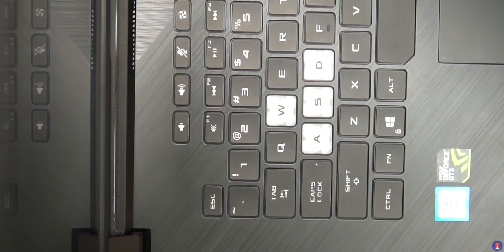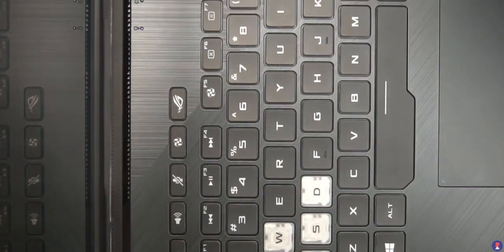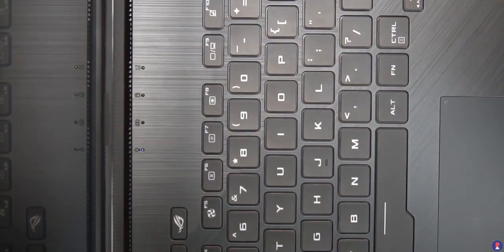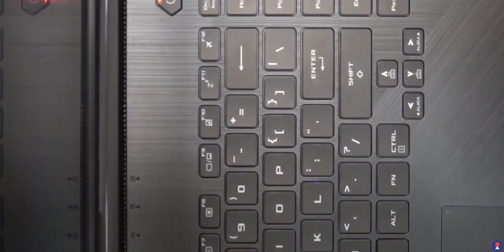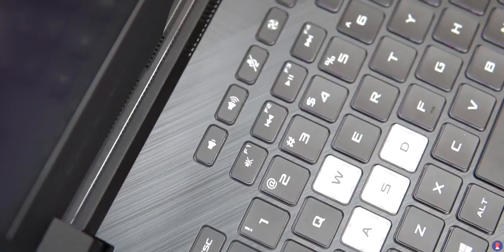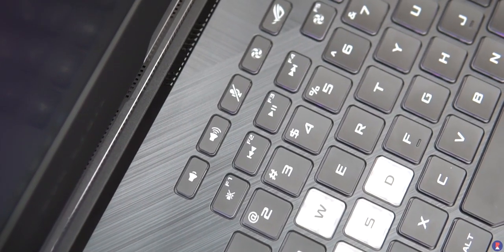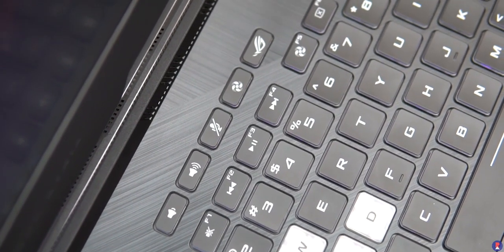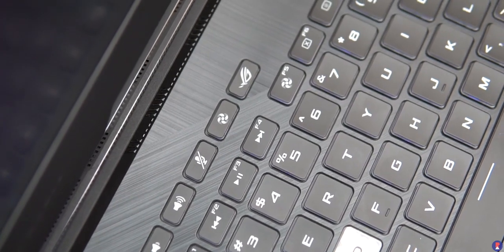ASUS has gone for a more gamer friendly keyboard here omitting the number pad entirely in favour of big spacious keys and many will be happy with the trade off. There are also dedicated multimedia buttons for volume up or down, mic on and off, fan speed and ROG armory crate.